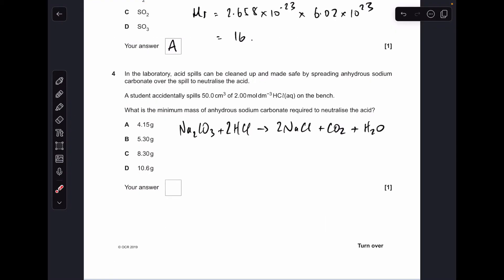For number four we need the equation for the reaction between sodium carbonate and HCl. When you multiply the concentration by the volume of HCl you get 0.1 moles, so applying the ratio that means there's 0.05 moles of sodium carbonate needed. Multiplying by the Mr of sodium carbonate, which is 106, gives 5.3 grams — so B is the right answer.